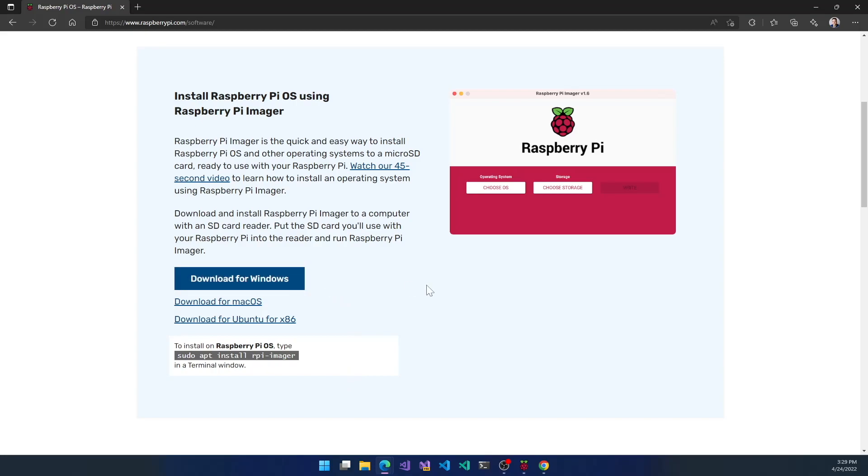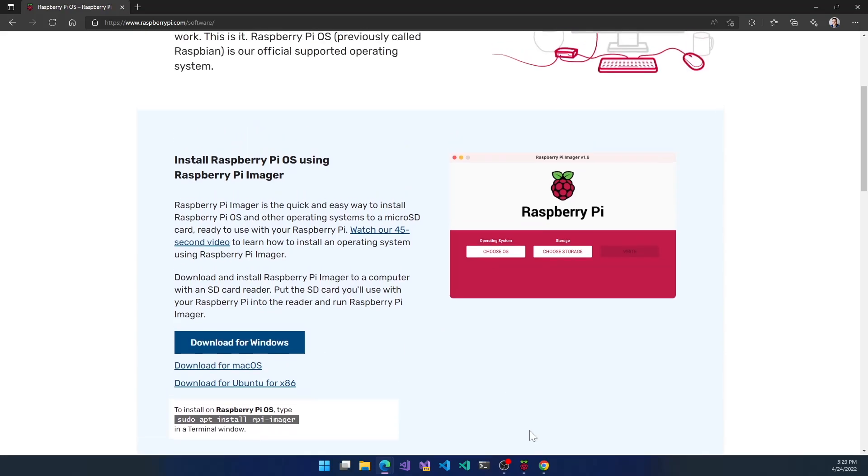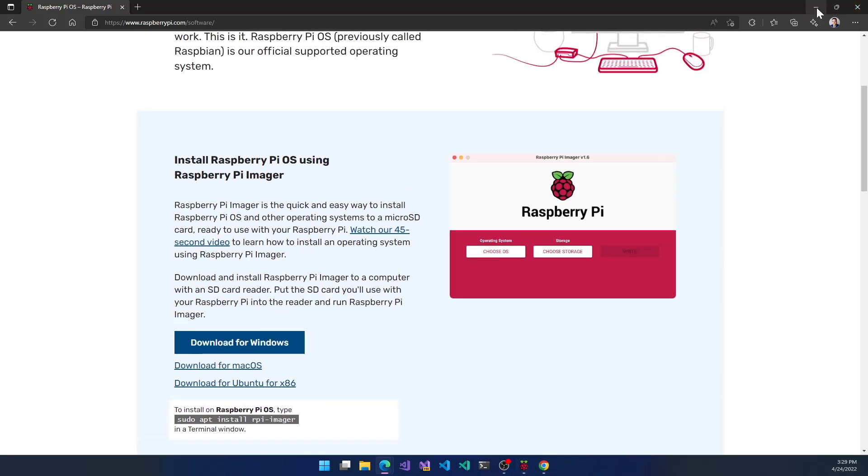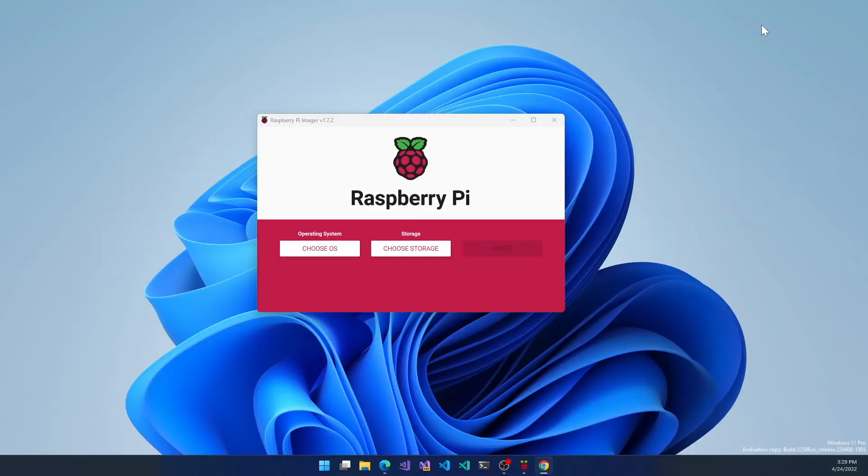I already have this downloaded and installed. This is what it looks like when it's up and running. As of this recording, I have version 1.7.2, and that's important - I'll show you why in just a minute.